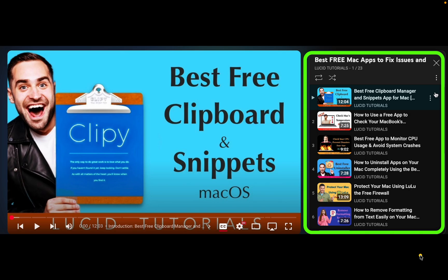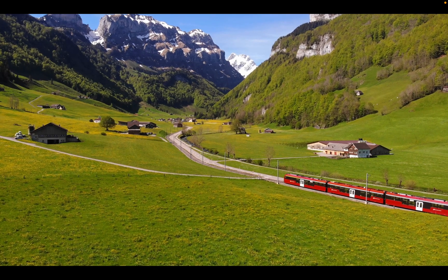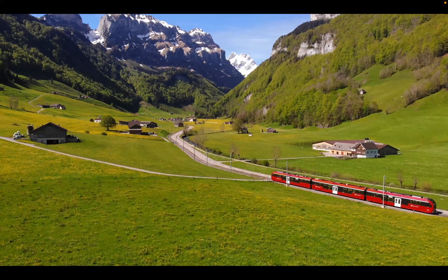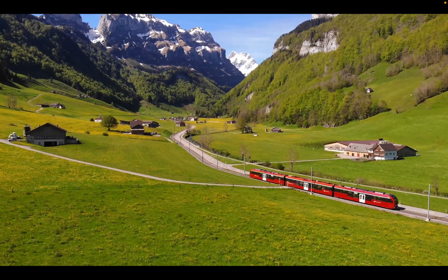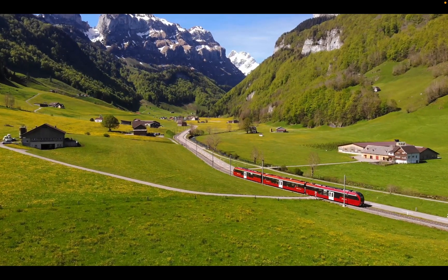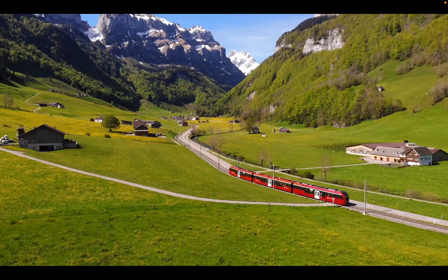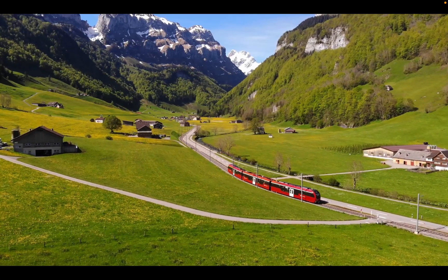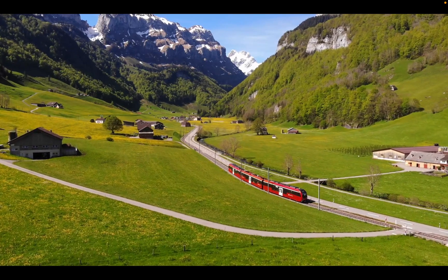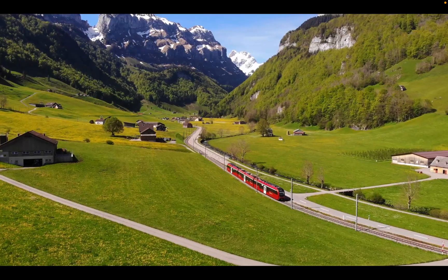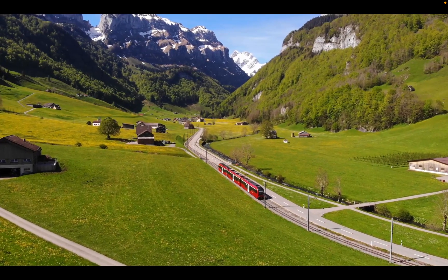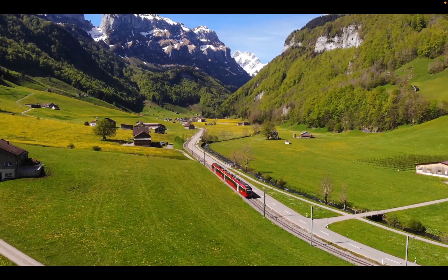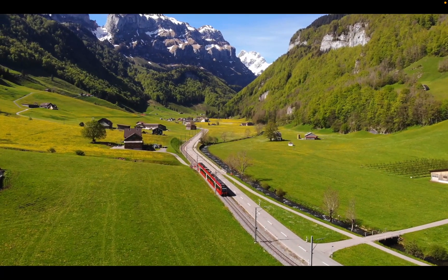I hope you learned something new today. If you did, please consider subscribing by clicking on my profile picture and sharing the video links with your friends. Your support will inspire me to create more videos for you. Thank you for watching.